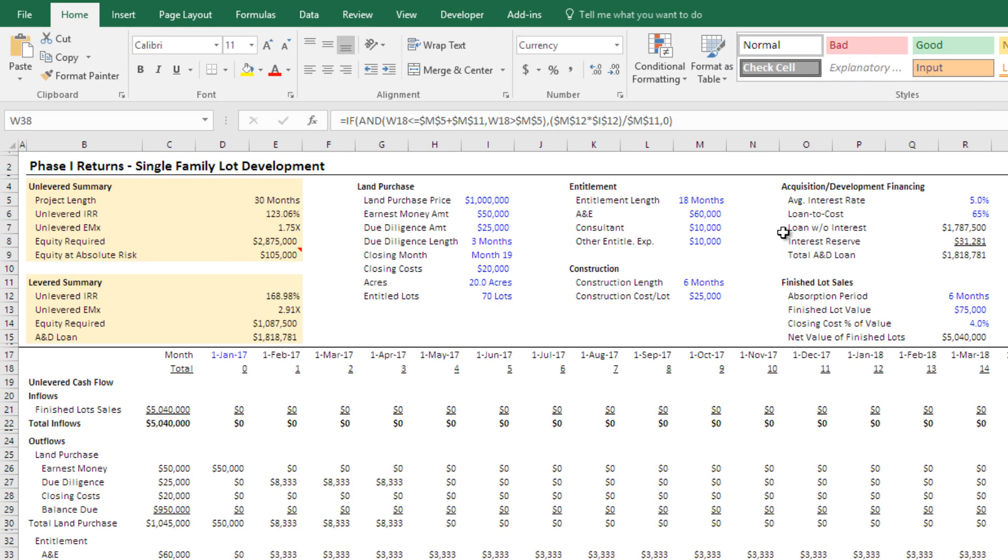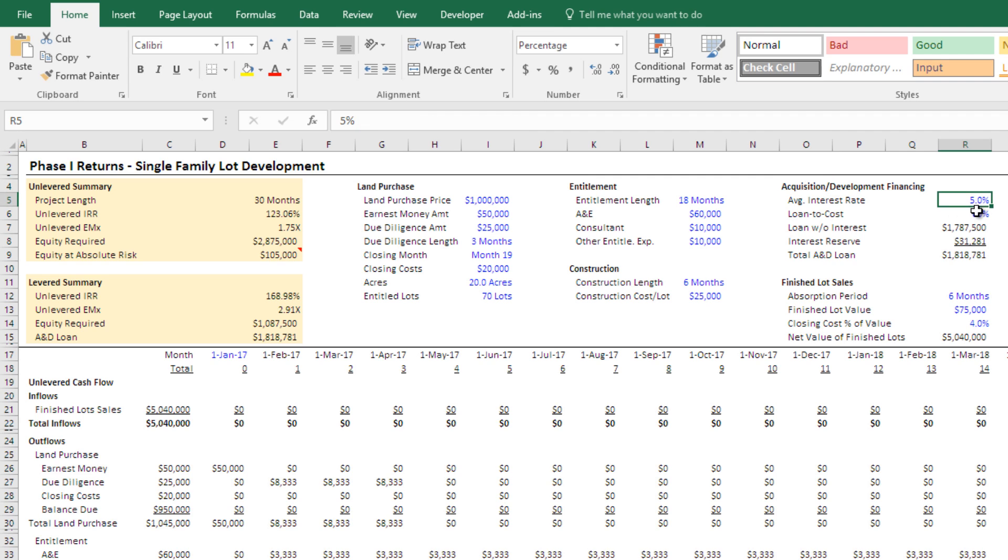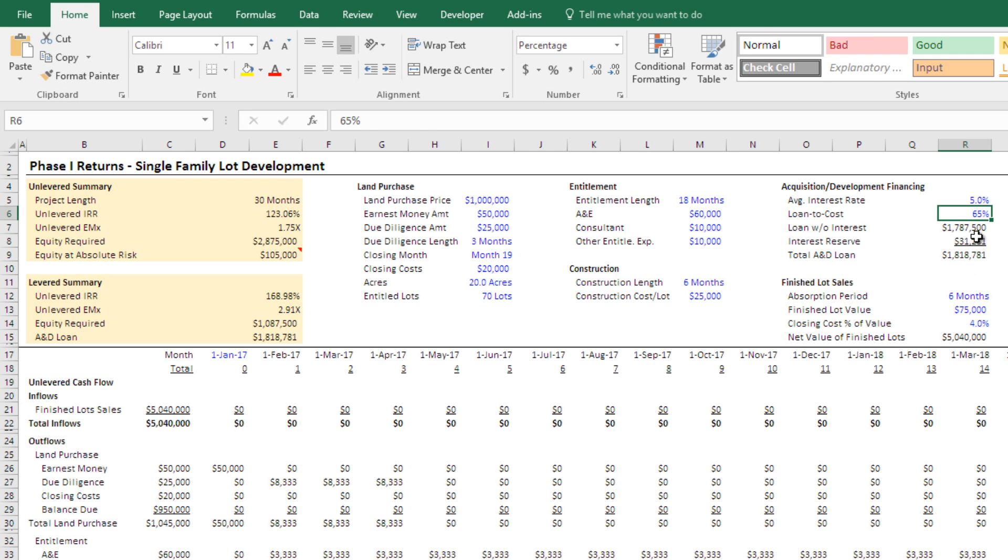Then we have your financing assumptions. You're going to have some average interest rate. Typically, these acquisition development loans are variable rate. And so that's why I called it average interest rate. Whatever you think the average rate you'll pay over the whole period will be. A loan to cost that you'll get. So in this case, loan to cost comes out to about 1.787 million. On top of that, then there's some interest reserve, and this is automatically calculated.